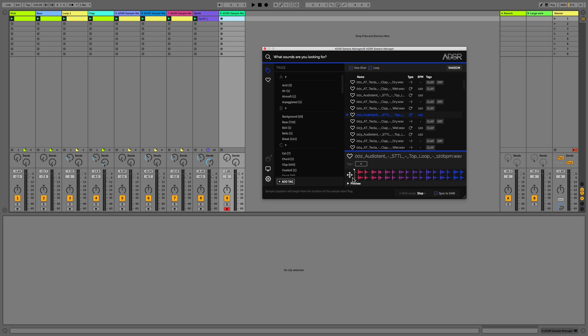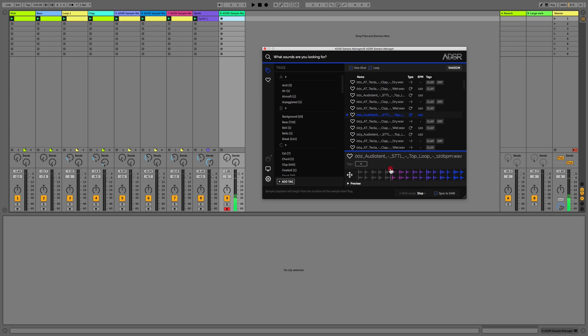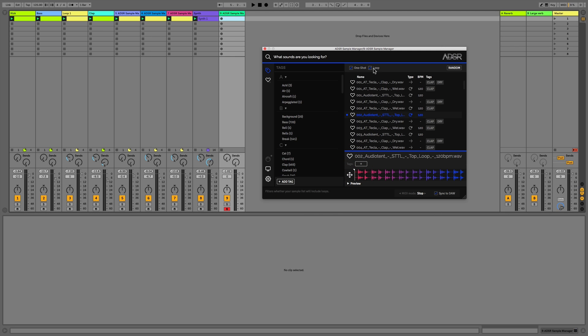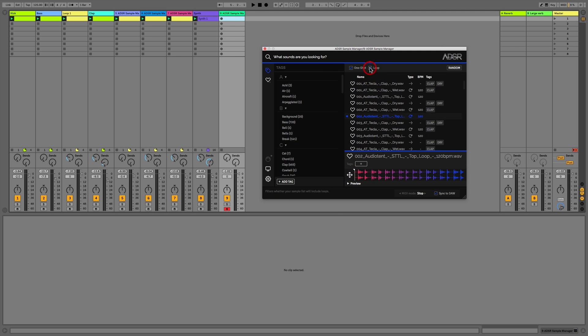So we could just play this first note, or we could move the sample start point and isolate a different part of the loop. This is a really good way of isolating different sounds and also controlling the decay of sounds if you're using something like a one-shot.